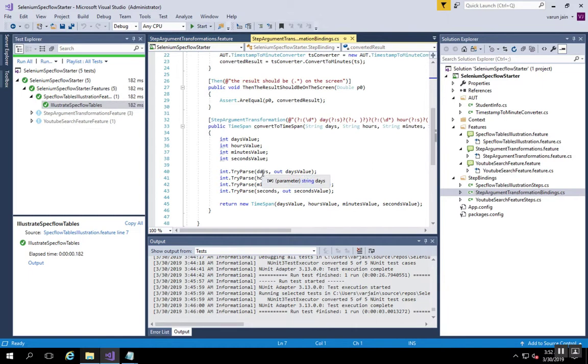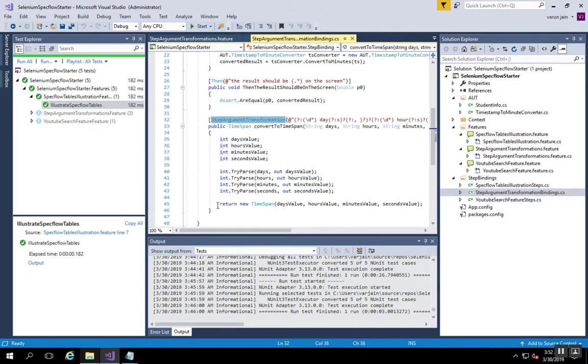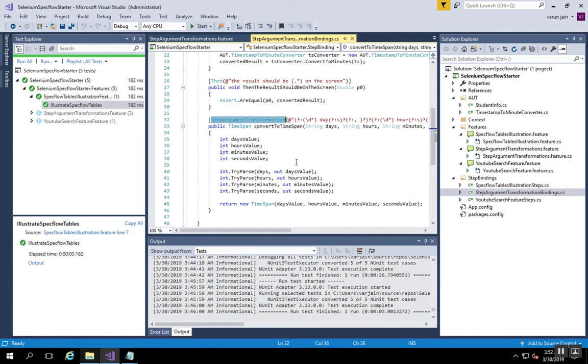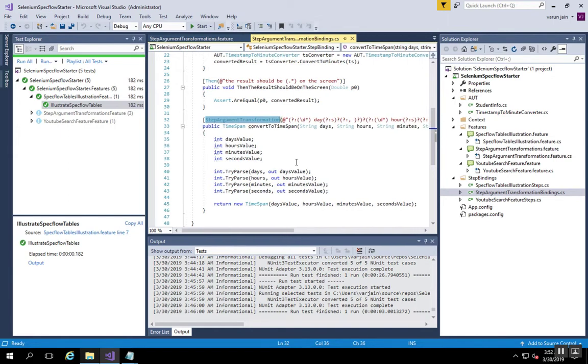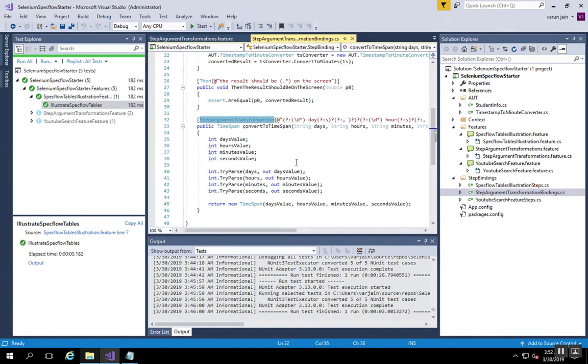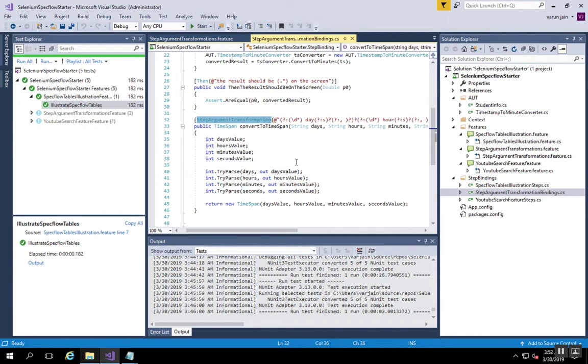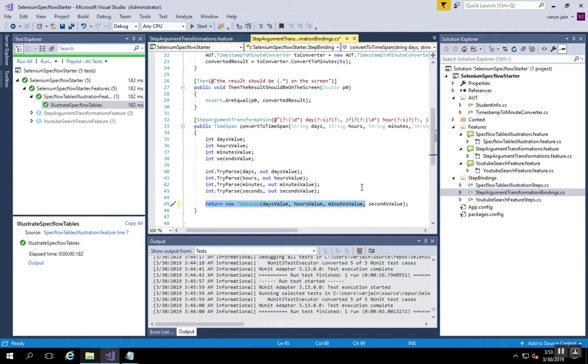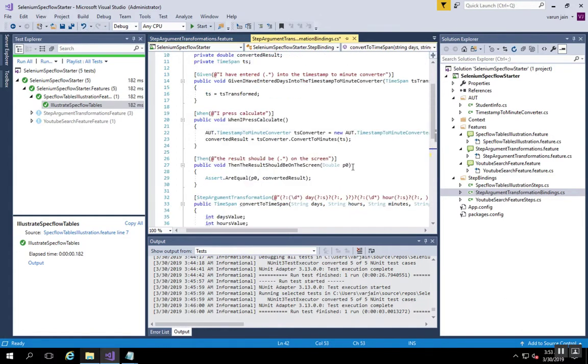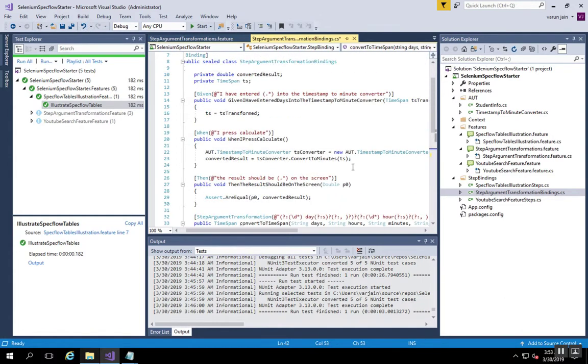Look at the binding with attribute step argument transformation, and the result of this argument transformation will be a timespan object. The input to this argument transformation is again a regular expression, and this regular expression converts it into days, hours, minutes depending on what all inputs are given in the scenario, and it essentially returns a new timespan object with the available values.